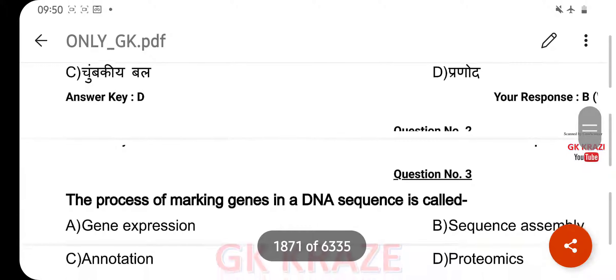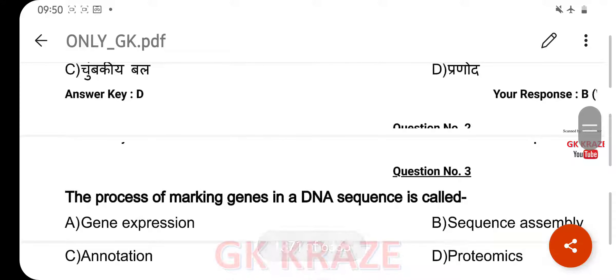The process of marking genes in a DNA sequence is called — your right answer is Annotation, option C.